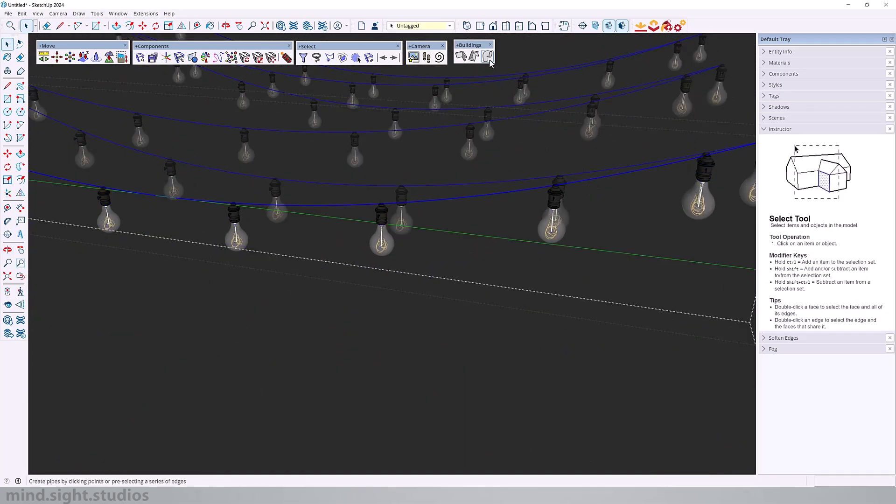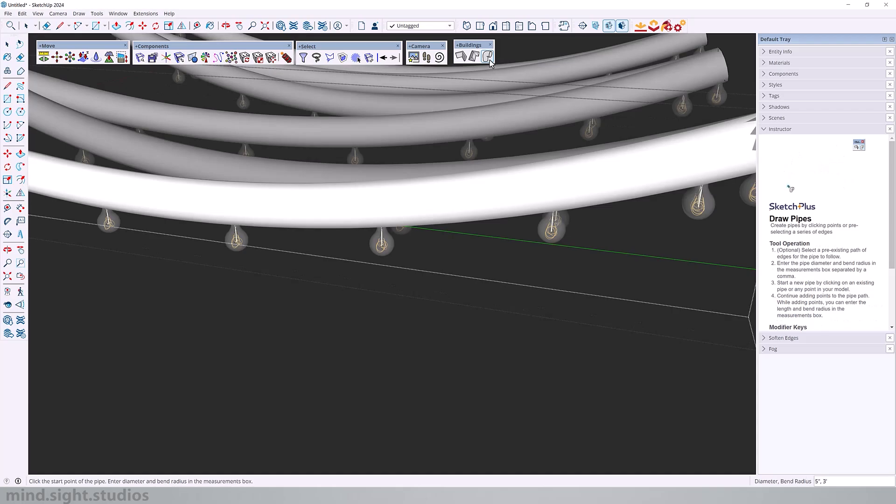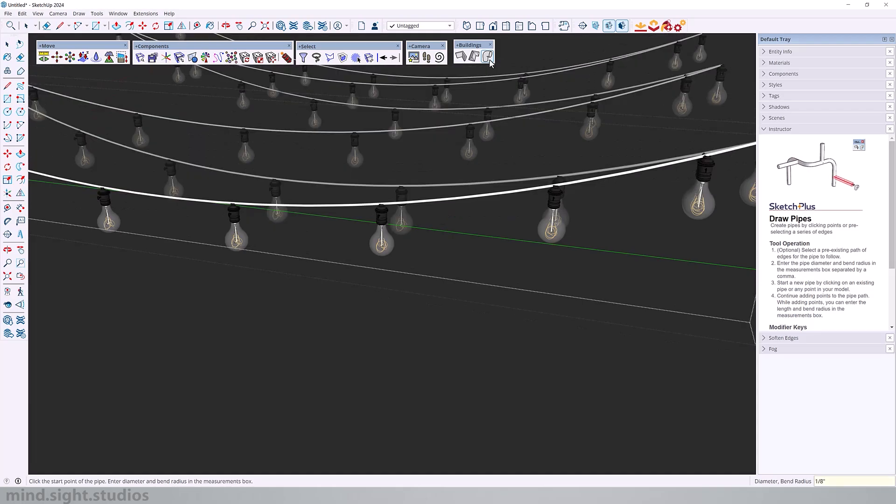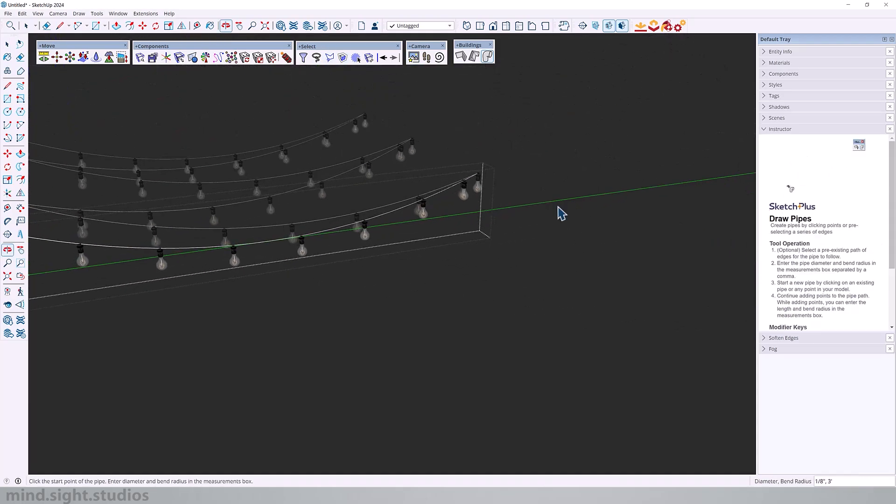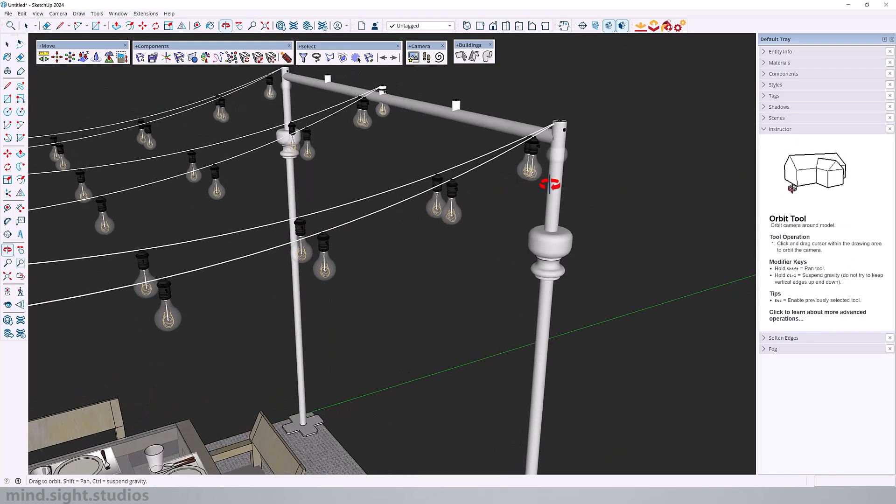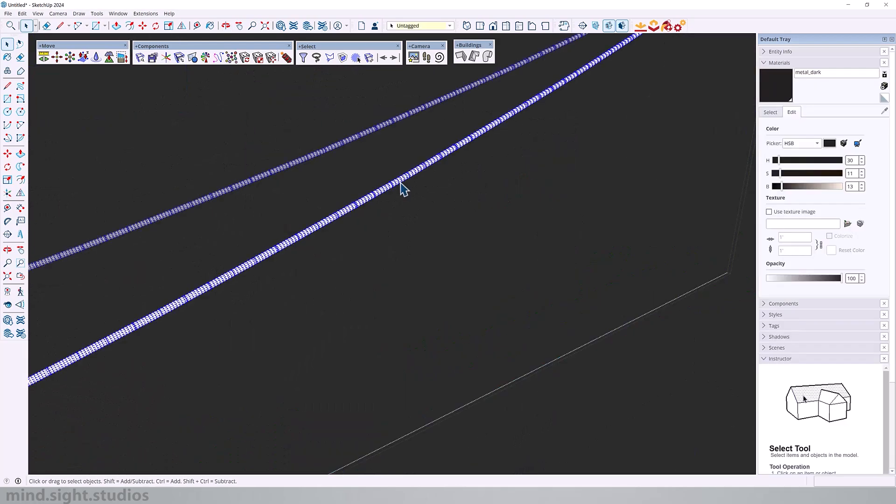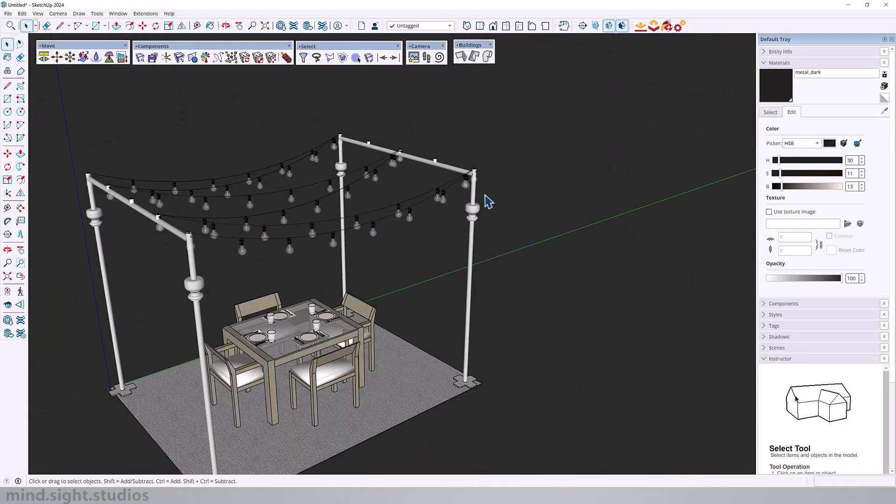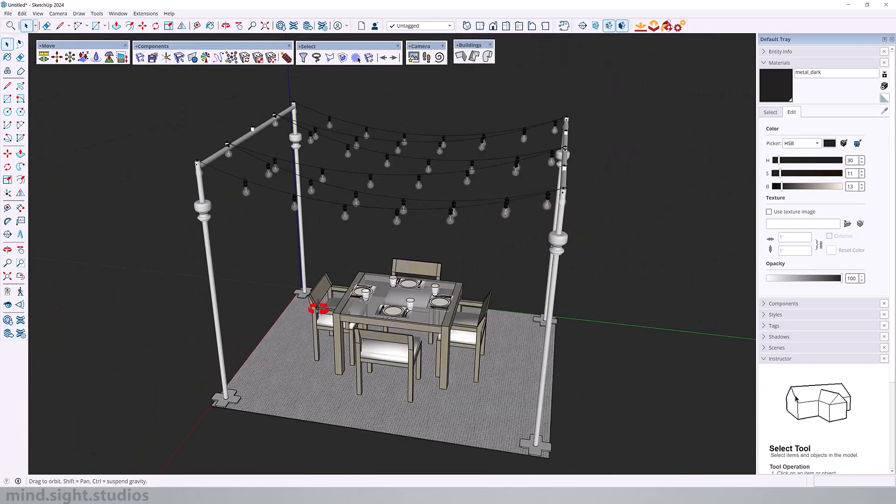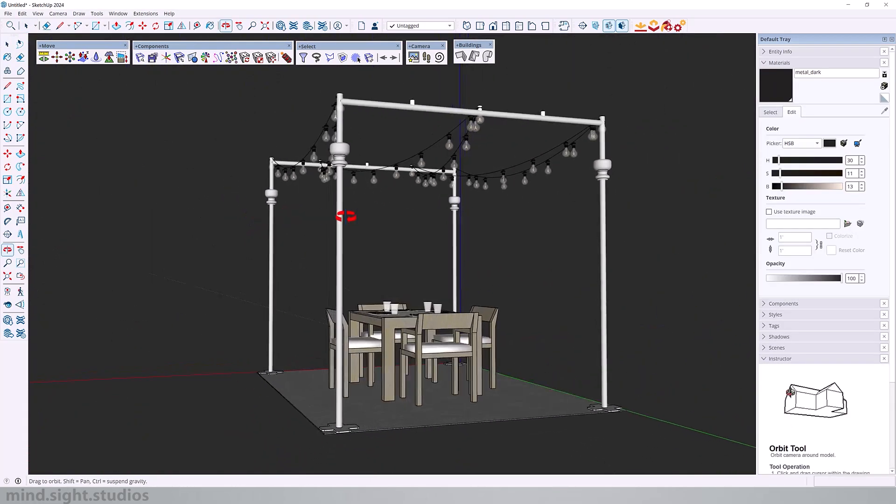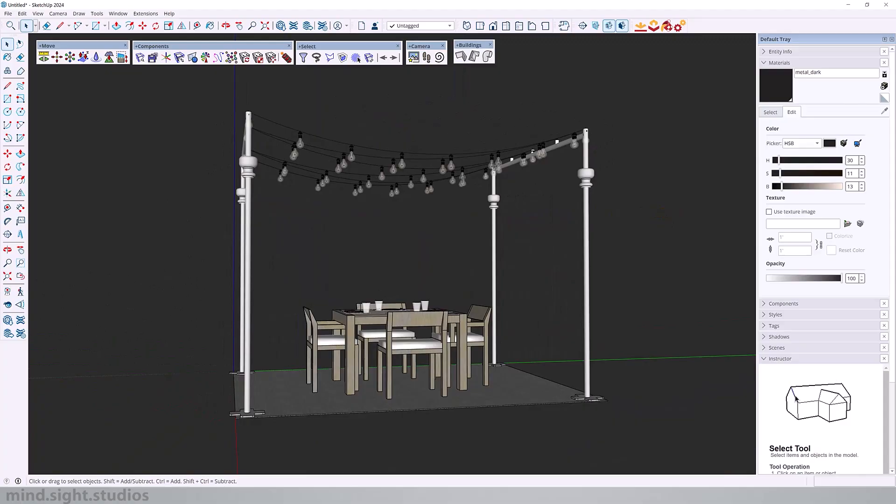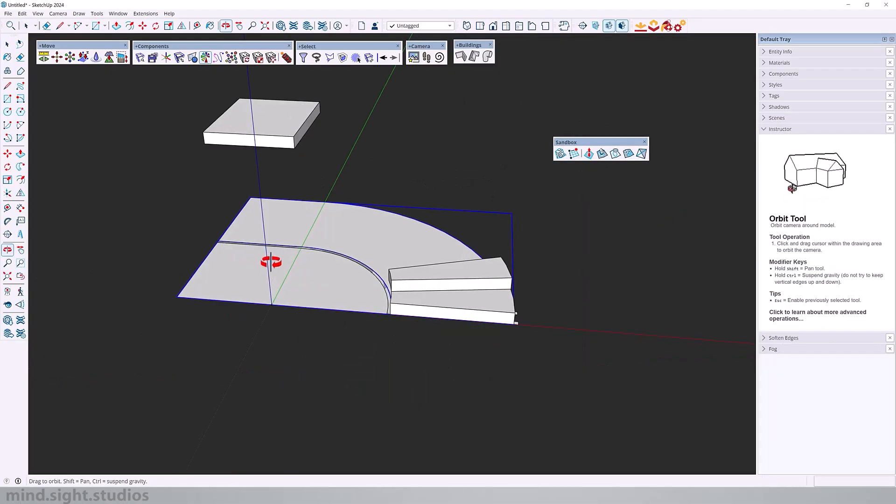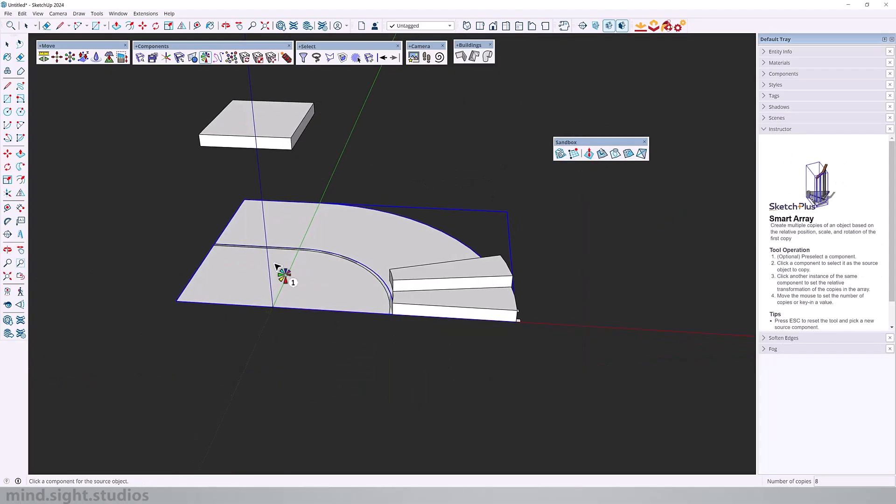And just to make things a little more interesting, we're going to use draw pipes to give a little thickness to these arcs. And we're going to set this to one eighth of an inch. So once again, another useful combination of tools that you can use to solve specific workflows.